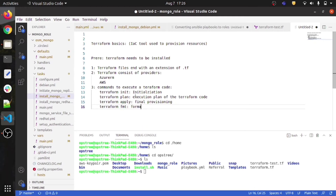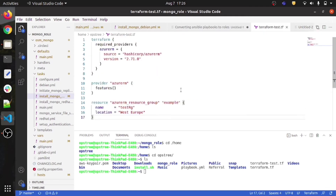Terraform fmt formats the code — it basically aligns your code in a proper structure. I will run all these commands so you can see them in action. Let me first add some extra spaces to disturb the alignment.